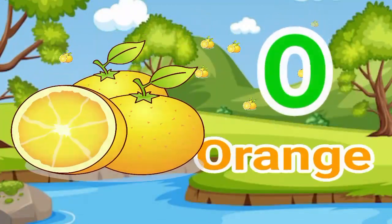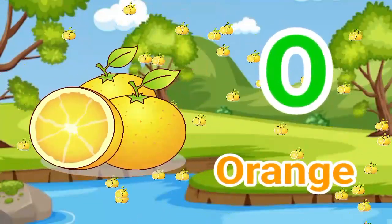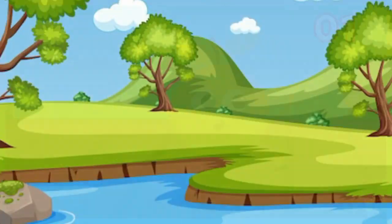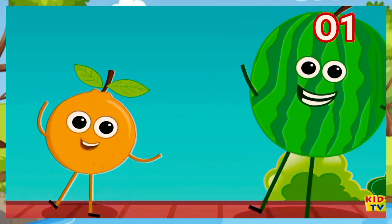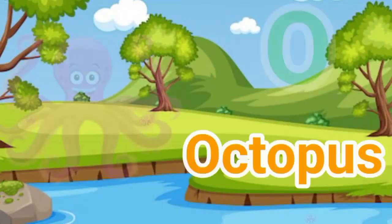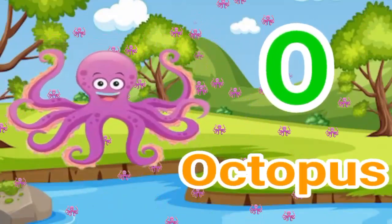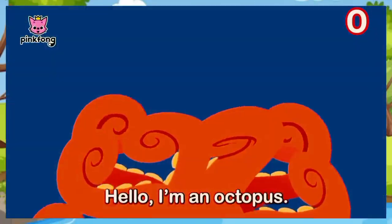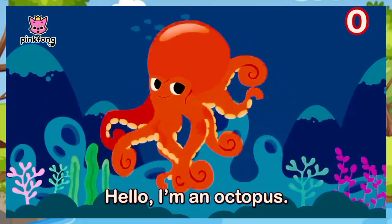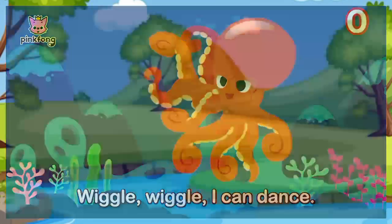O. O for orange. Orange means santra. O for octopus. Octopus means ashtabahu. Hello, I'm an octopus. Piggle wiggle, I can dance.